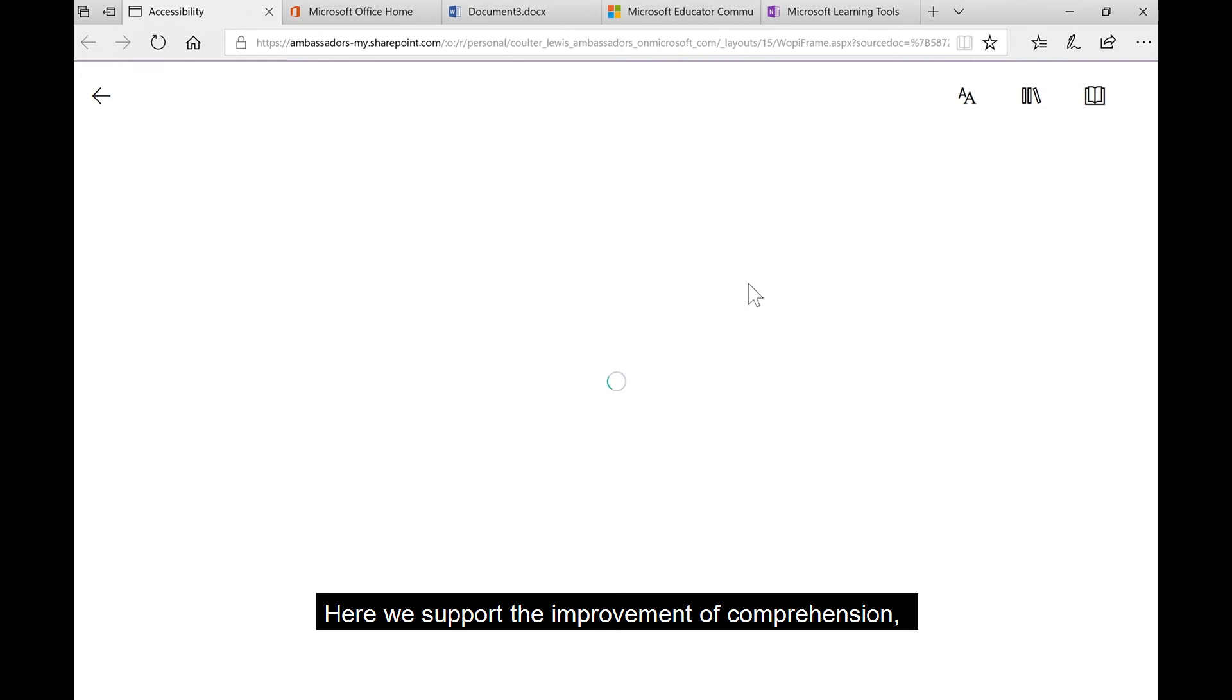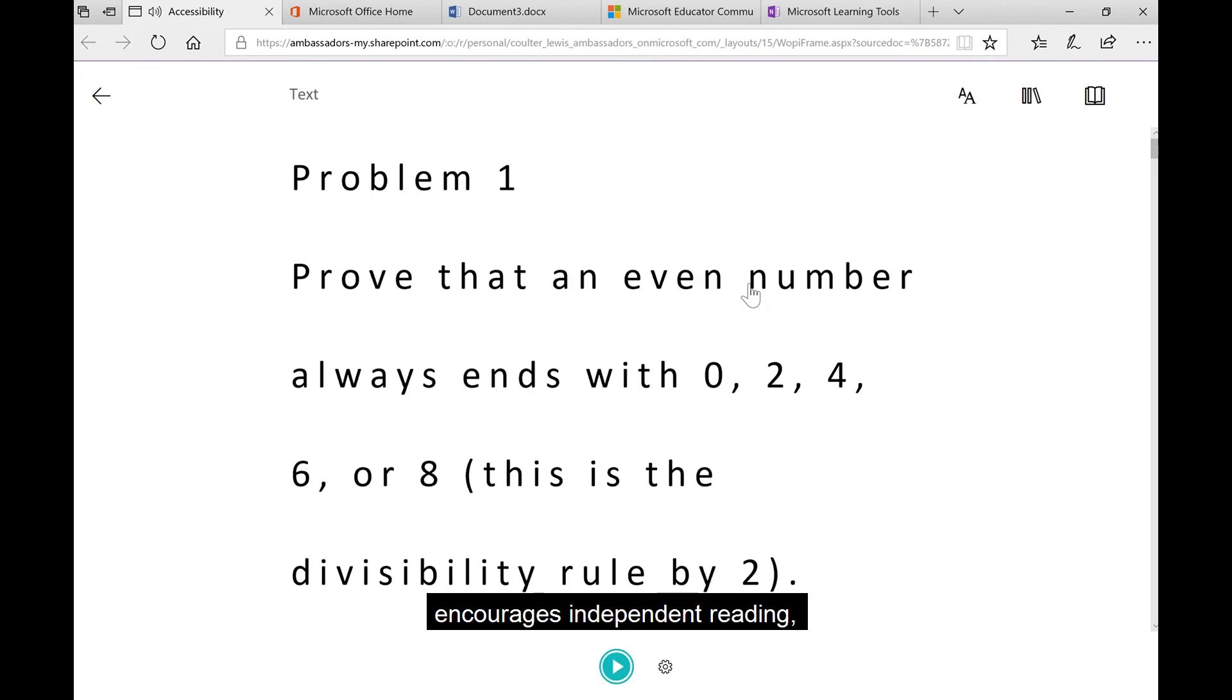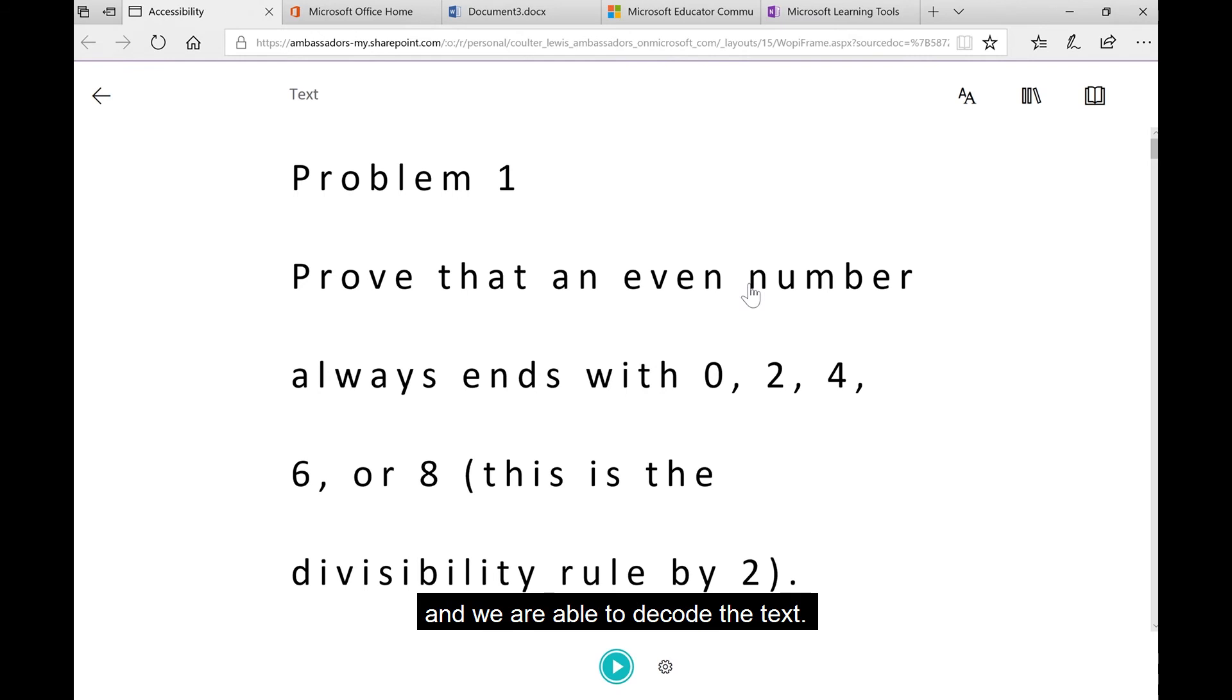Here we can support the improvement of comprehension, fluency for ELL students, it encourages independent reading, builds confidence, and we're able to decode the text.